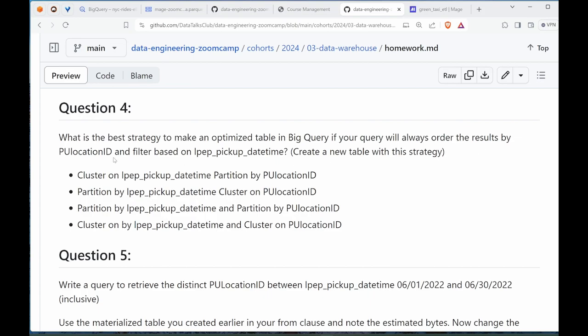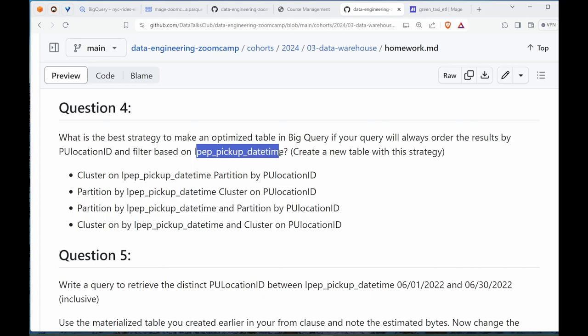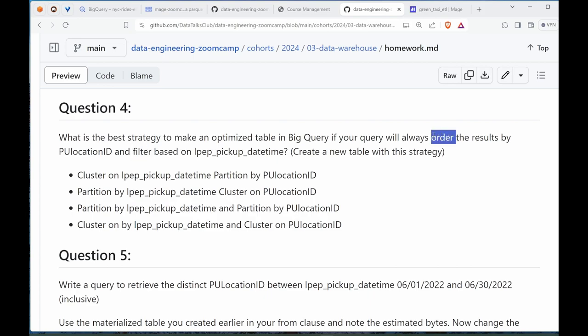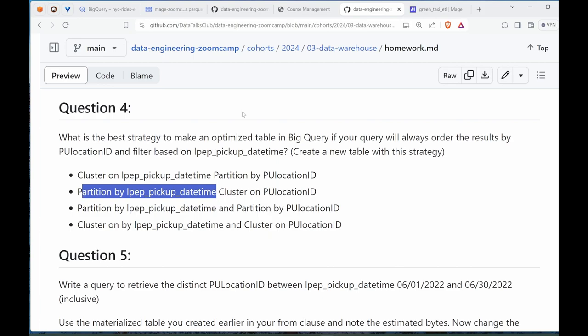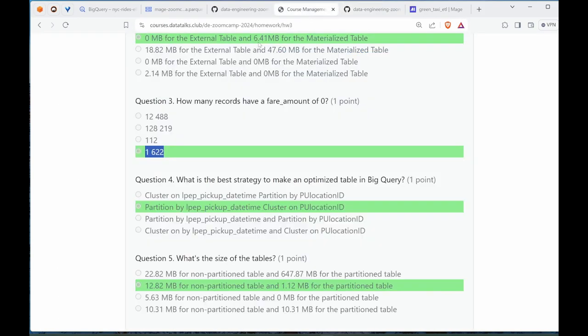Question 4: what is the best strategy to make an optimized table in BigQuery? The question asks if we want to order the results by PU location and filter by datetime. Filter is to reduce the number of rows, so that is to partition. Order is to sort by, so sorting is by cluster. Sorting by cluster on PU location, filter is partition by datetime. It's the second one - that's the correct answer.